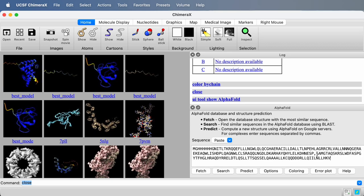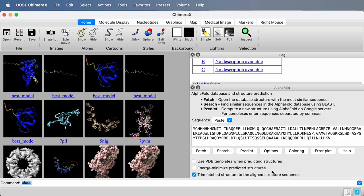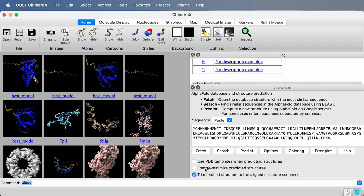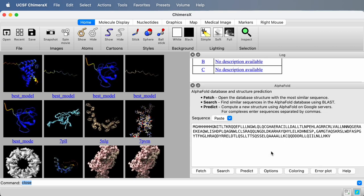If I click this Options button, there are a few options in how to do the prediction. I could use templates from the protein data bank, and I can also energy minimize the resulting structure. I'm going to just leave it at the default, which is the fastest to not use templates or energy minimization. And then I press the Predict button.